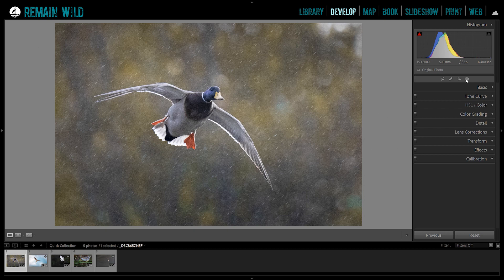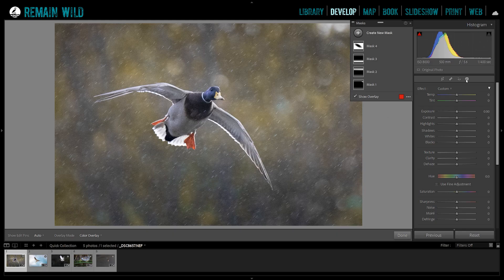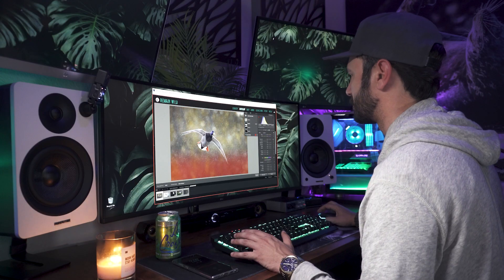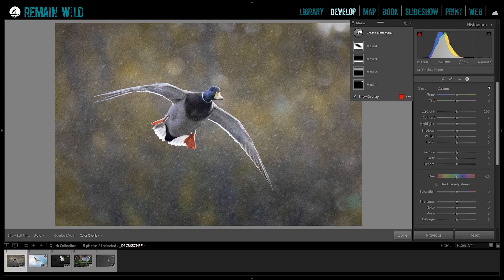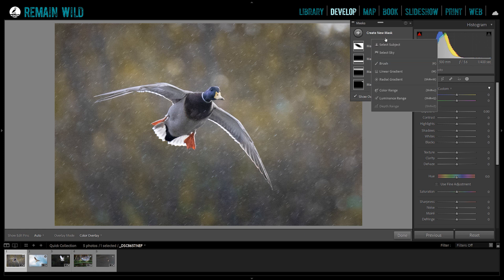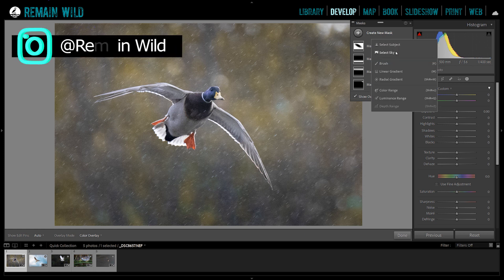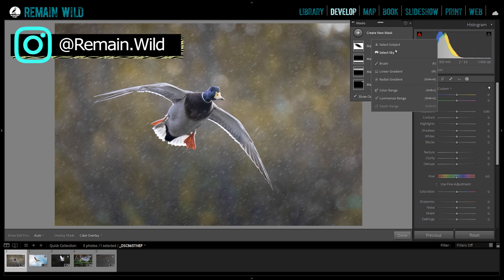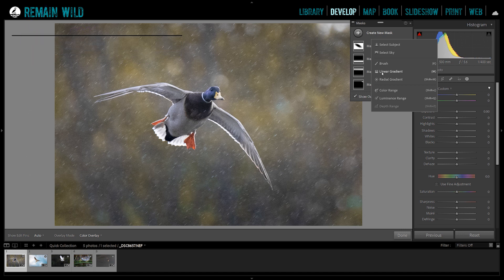Graduated filters and radio filters are under this new masking section here. When we click on this, it opens up this little box. I've already made some adjustments to this photo, just where I would normally do it before applying other masks. I'm going to show you how some of this other stuff works. We're going to do Create New Mask, and there's Select Subject and Select Sky — those are the new ones they've just added. Your brush tool, gradient tool, and radial filter are all still right here, and you can also do a color mask or luminance mask, which work the same way they always did.